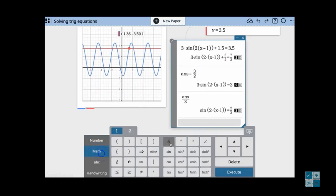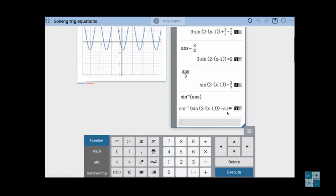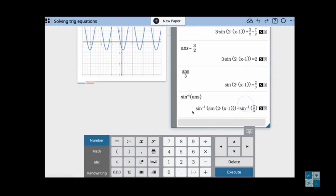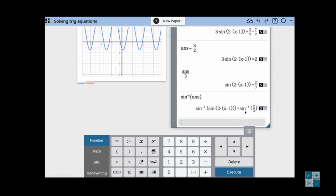Now I want to eliminate the sine. The way you eliminate sine is to undo it by using arcsine — that just means the opposite of the sine function. So the arcsine of sine basically cancels each other out; those are opposite functions. I get the arcsine of 2 thirds. At this point you could look at the decimal, but I want to keep working with the arcsine.